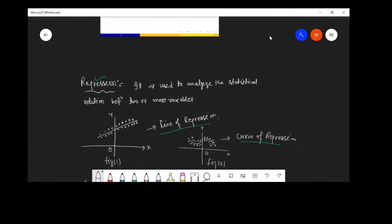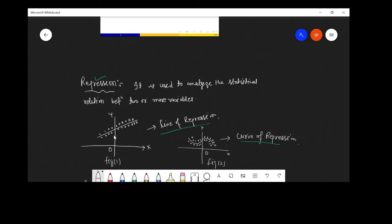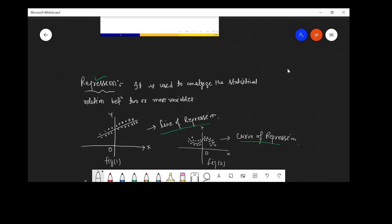Regression analysis is used to analyze the statistical relationship between two or more variables. In Figure 1, the sample points cluster around a straight line. A straight line gives the best estimate of the value of one variable for any specific value of the other variable. When we fit data with a straight line, it is known as the line of regression. In Figure 2, the sample points cluster around a curve, so the curve gives the best estimate, which is called the curve of regression. Here we concentrate on the line of regression.